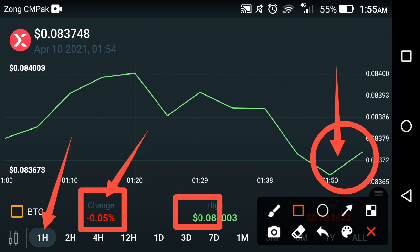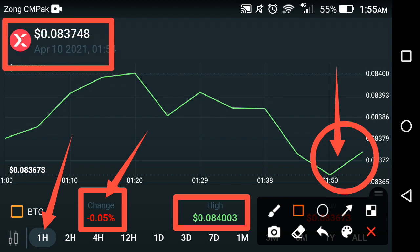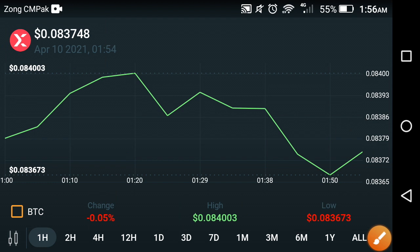The high price of Strom is about $0.08400. The high price of Strom in the last one hour — currently the price of Strom in the market is about $0.083748, which is the high price of Strom at this time in the market.